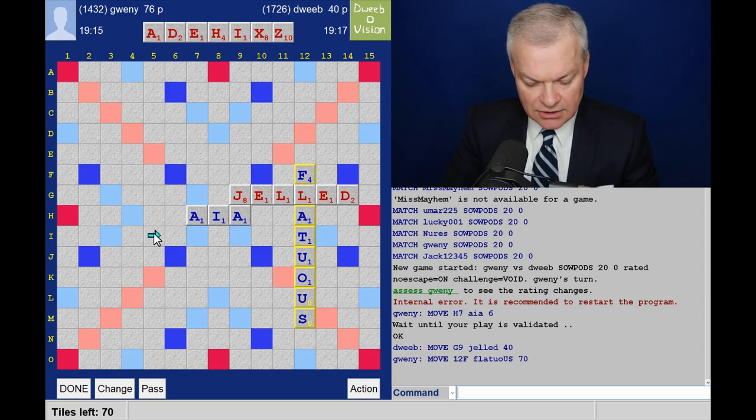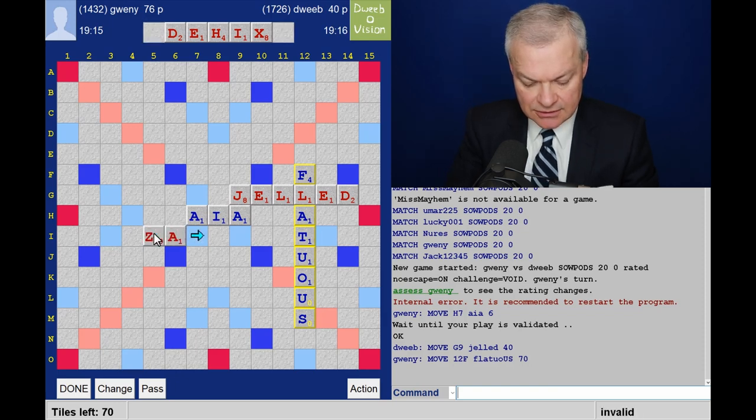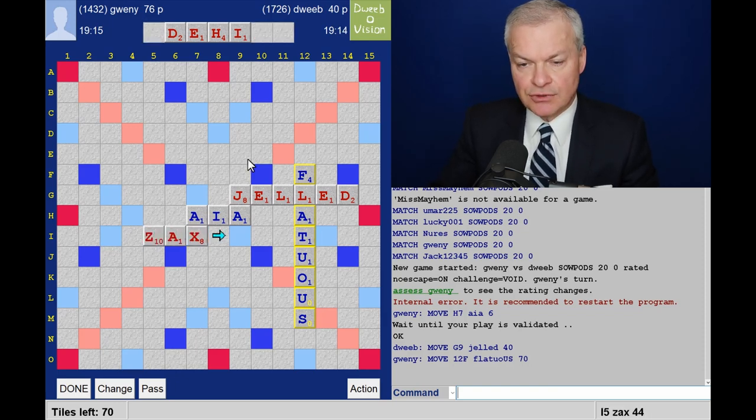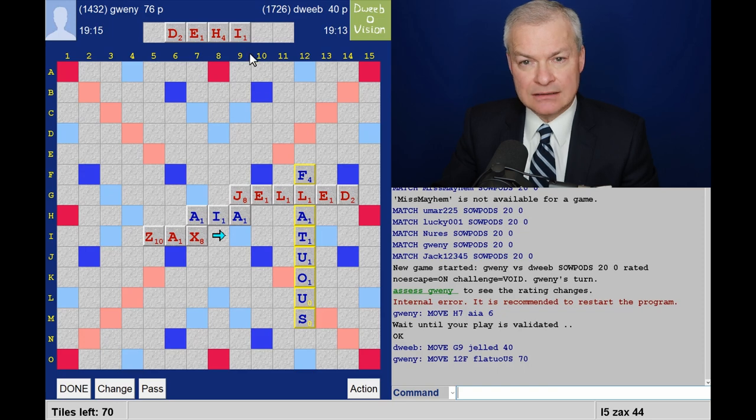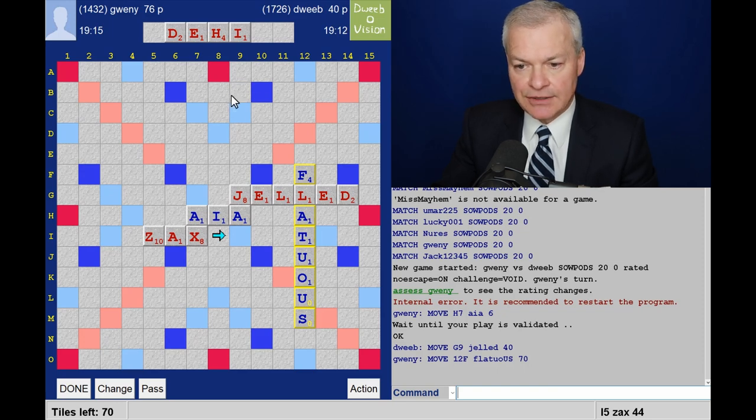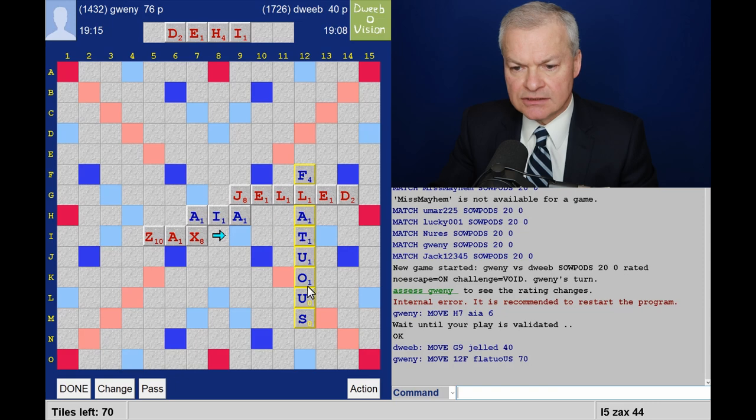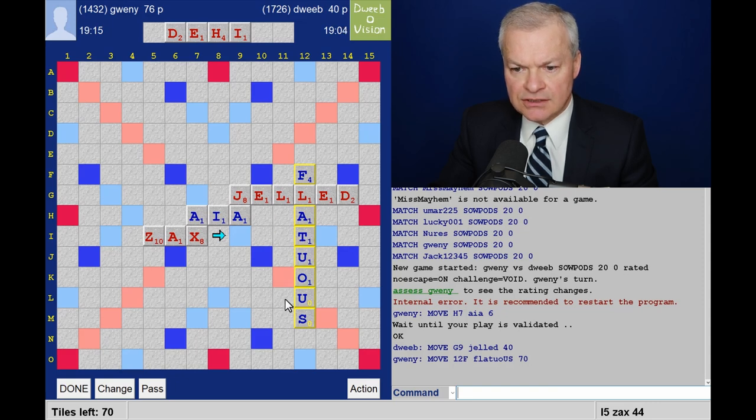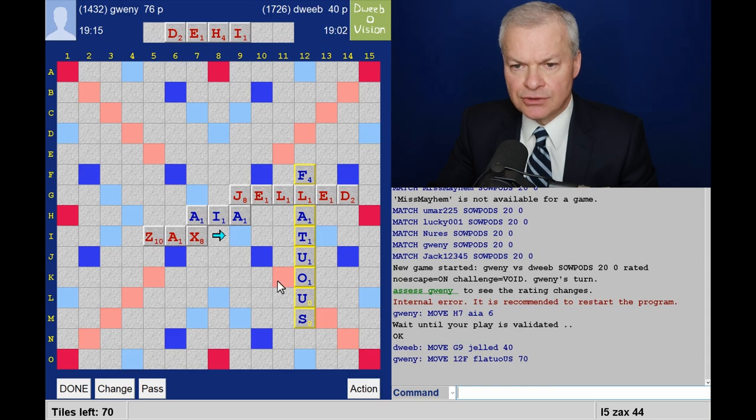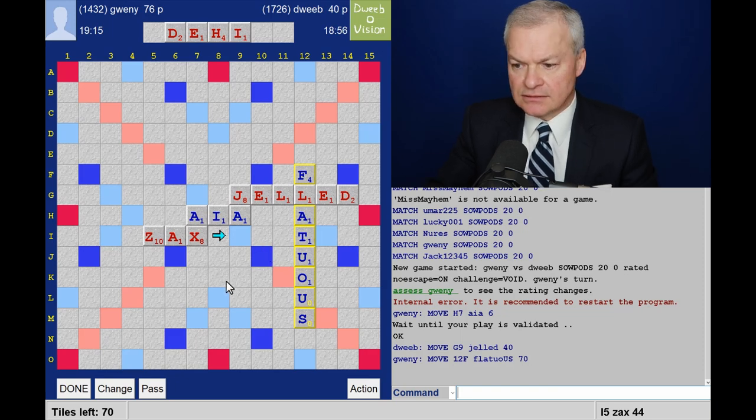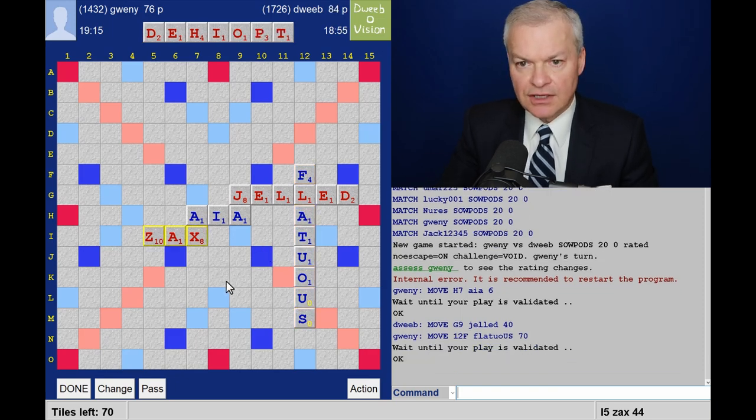So this is what I was thinking about. Zax for 44 and this rack leave is okay. Is there anywhere better? ZO is good. But then I don't have anything to go next to the U. I think this is fine.